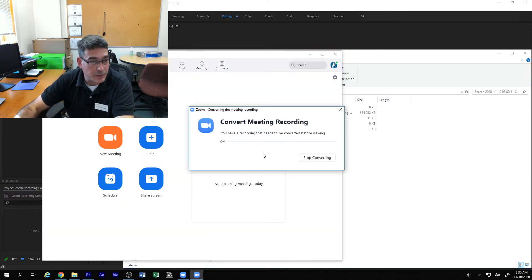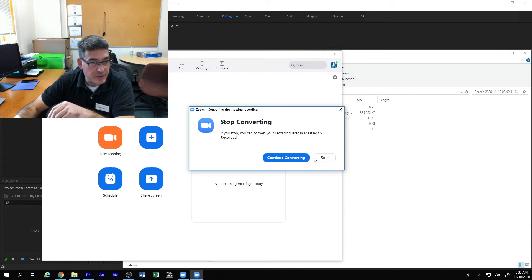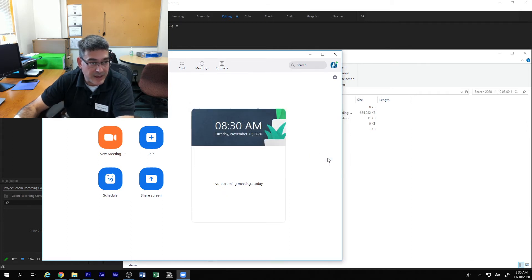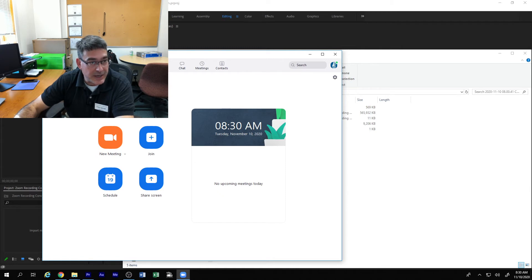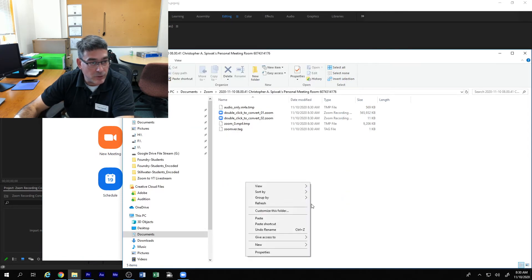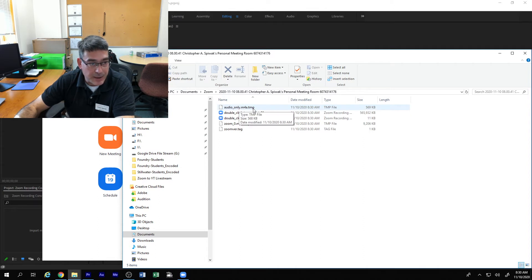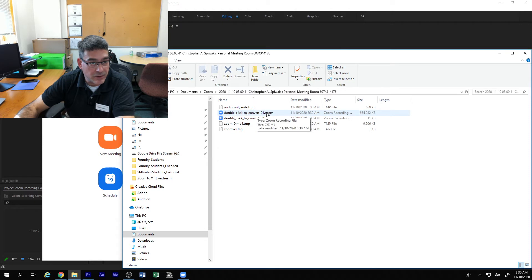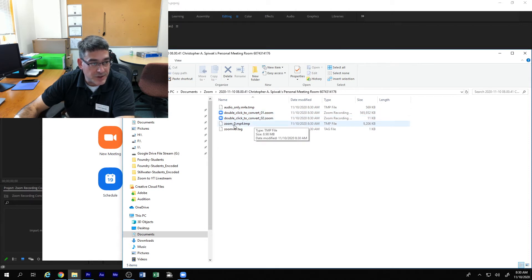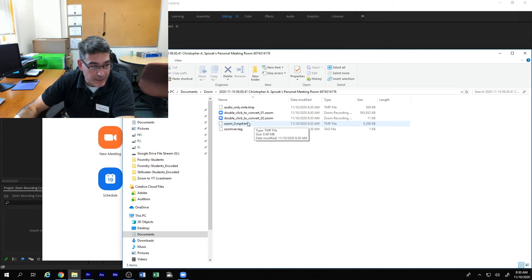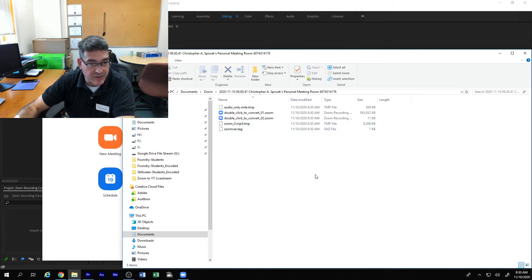Immediately the conversion box pops up. You can hit stop converting. Stop that completely. You're back to the main Zoom app. If you look in that folder, refresh it again, you see the audio only file. That's a temp file now. You see the double click to convert one and two. You'll see the zoom zero mp4 temp file and you'll see a tag file.